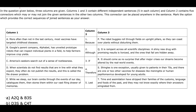In the question given below, three columns are given — column 1, column 2 and column 3. Column 1 and column 3 contain different independent sentences, five in each column: sentences A, B, C, D, E and P, Q, R, S, T. Column 2 contains five connectors — because, although, if, therefore, lest — which may or may not join the given sentences in the other two columns. This connector can be placed anywhere in the sentence. Mark the option which provides the correct sequence of joined sentences as your answer.